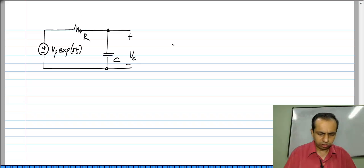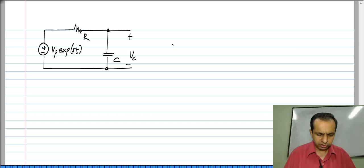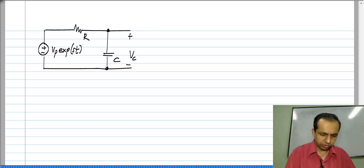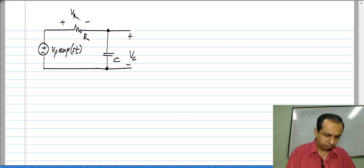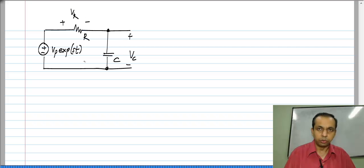Let us say we are looking for the response of V_C. This could be anything else — we could be looking for the response of V_R or the current through the loop.